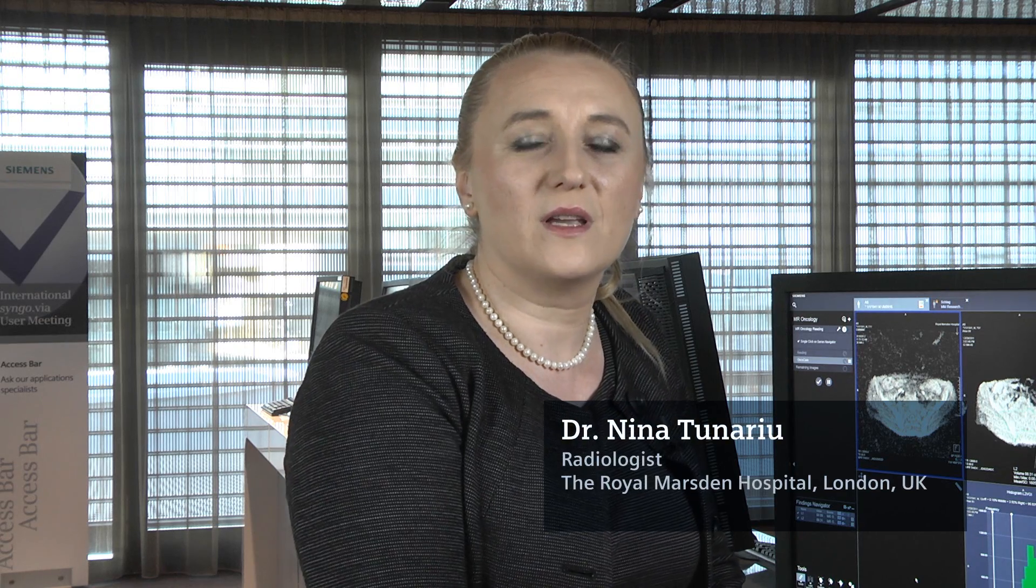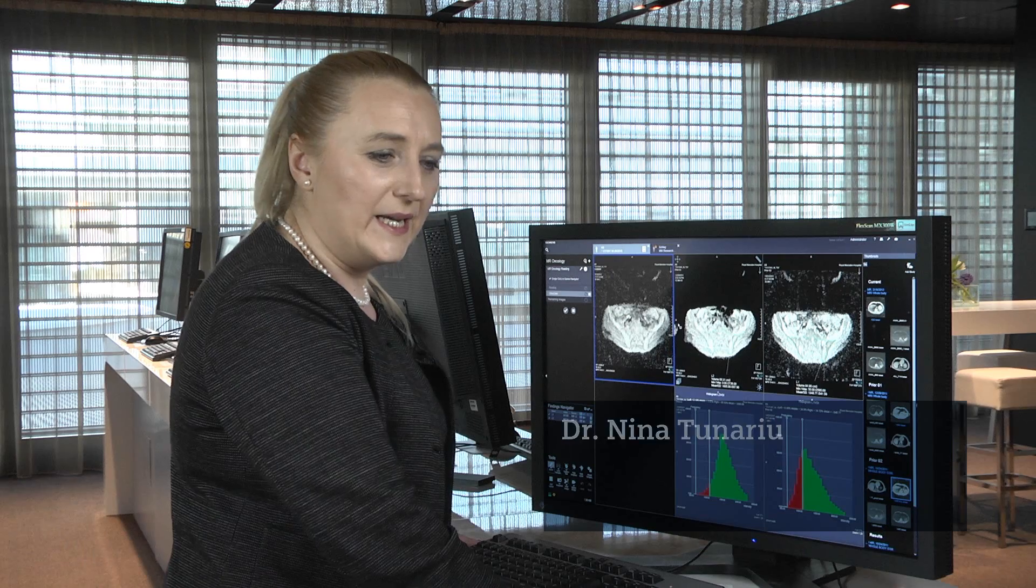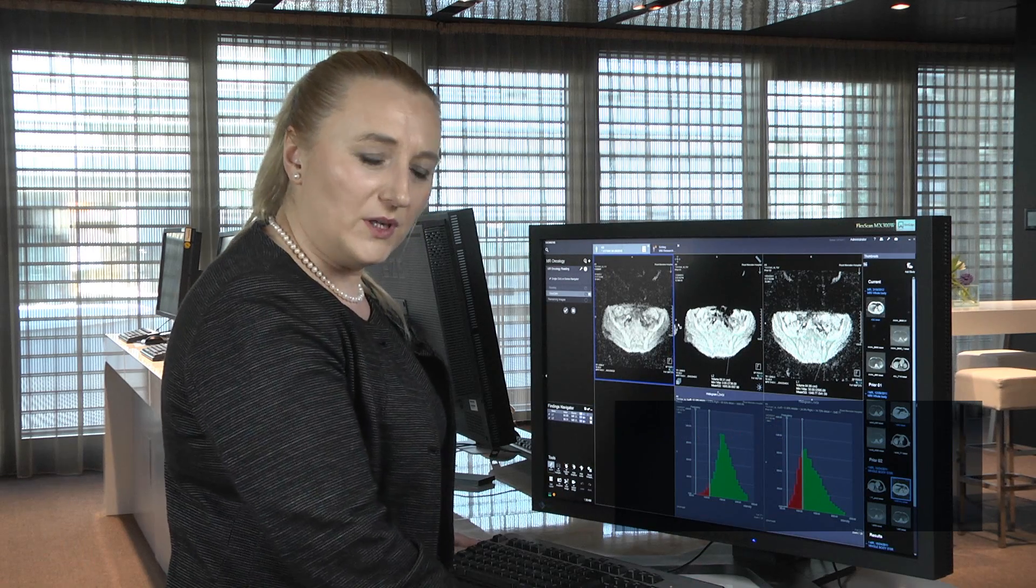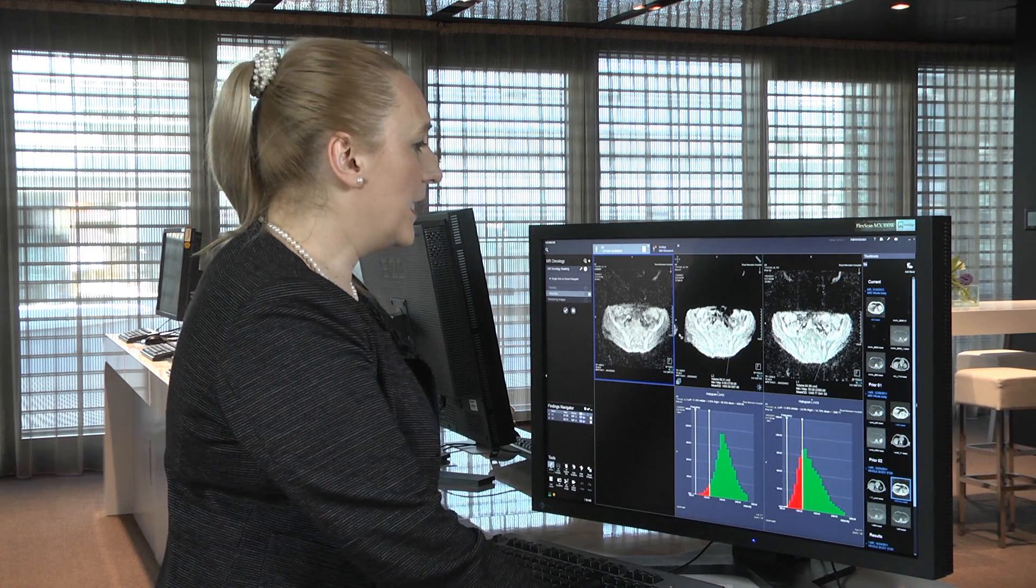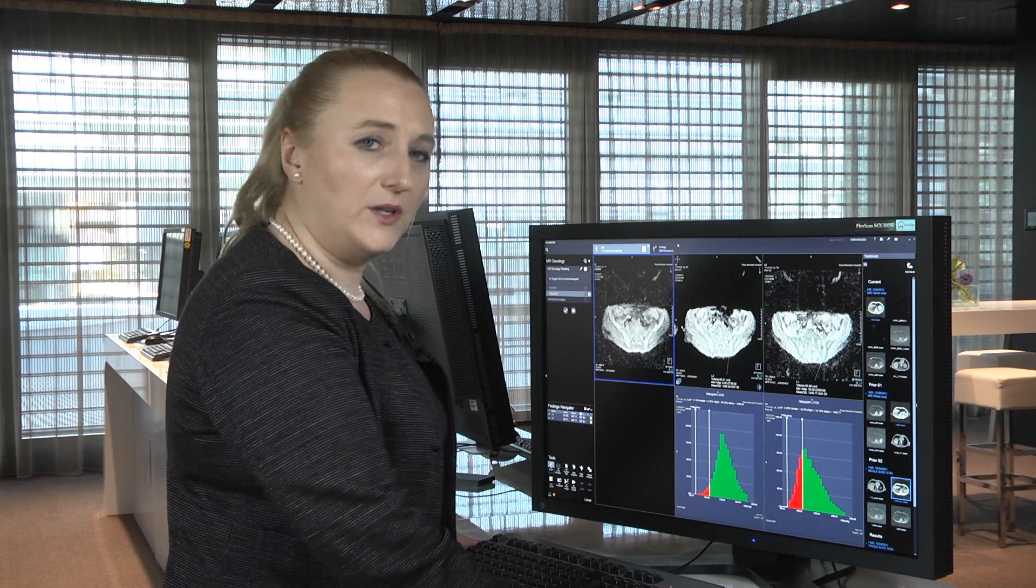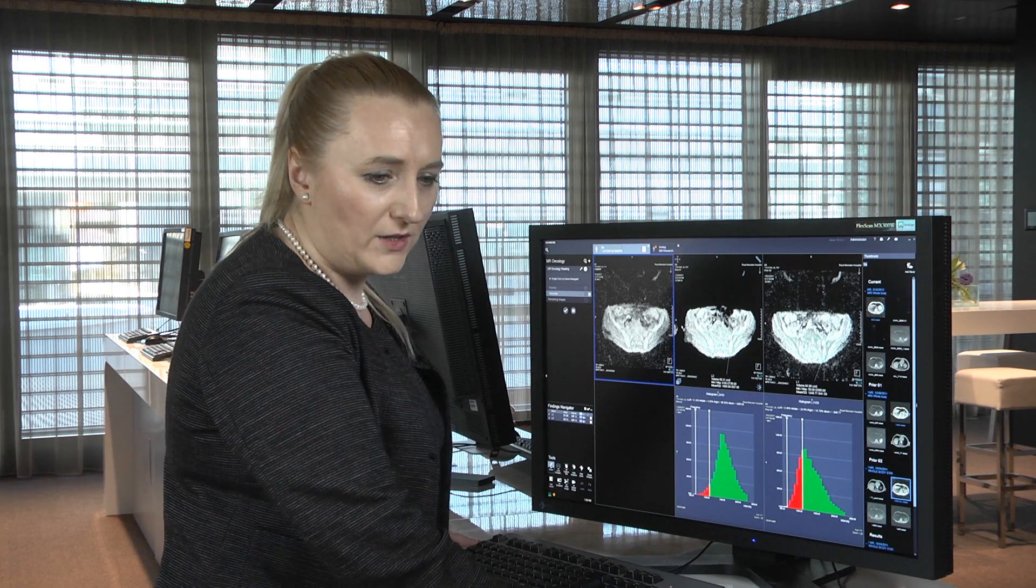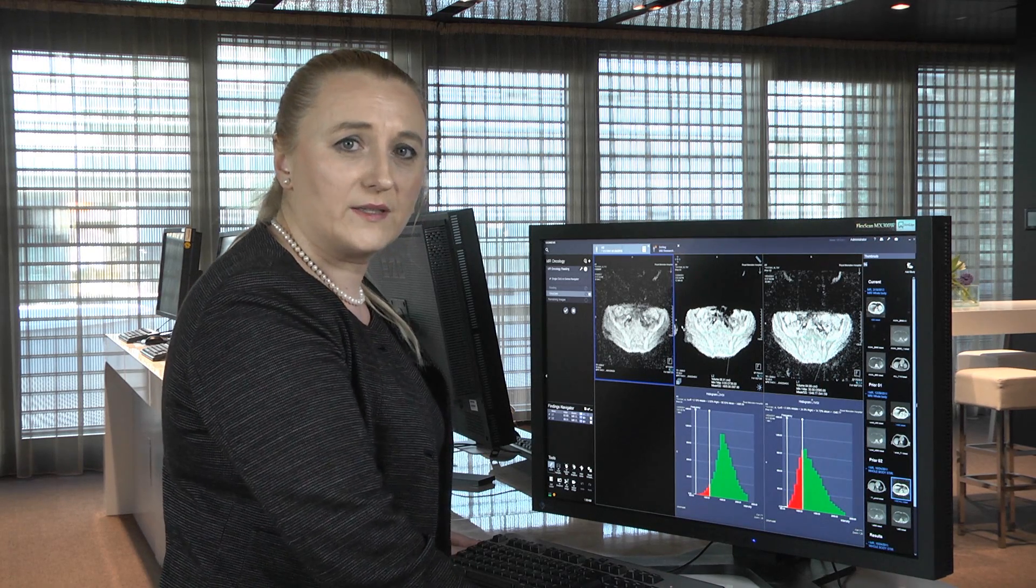Good afternoon, my name is Dr. Nina Tunariu and I'm a radiologist with interest in oncological imaging working at Royal Marsden Hospital in London. I'm going to go through the steps of how you can use Syngovia to assess response to therapy in patients with diffused metastatic bone disease.